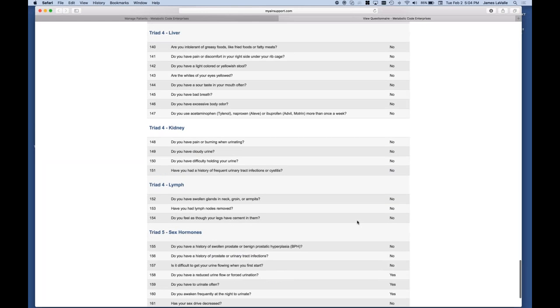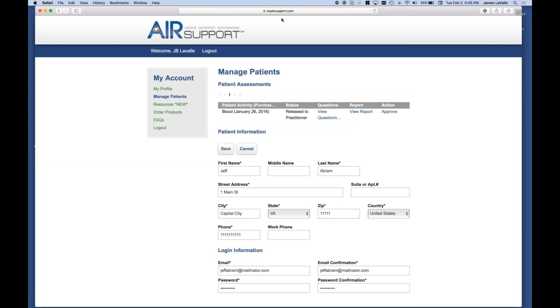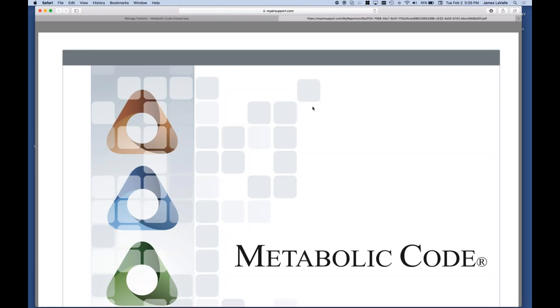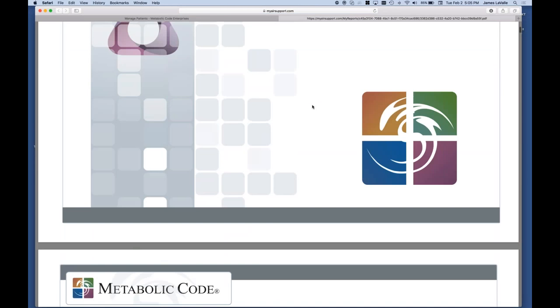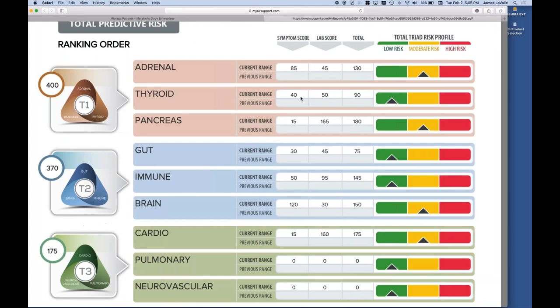Let's see what happens when we do the report. Now, as we look here, he's not scoring high anywhere. His labs aren't particularly driving this thing crazy. His gut isn't particularly driving it crazy. His highest score is 400. But for him, clearly his interest was to be able to sleep better, think clearer, and get some weight off.